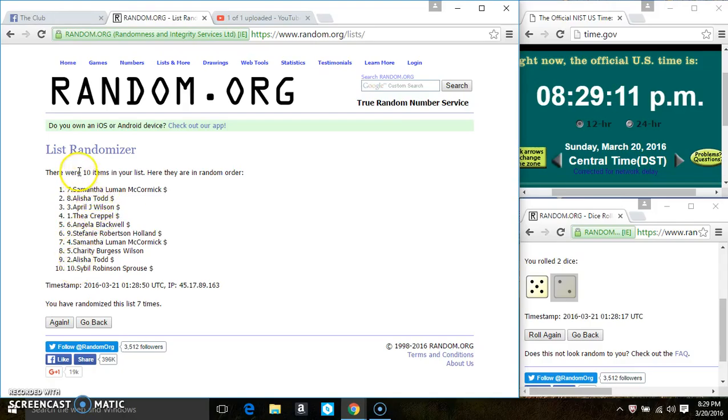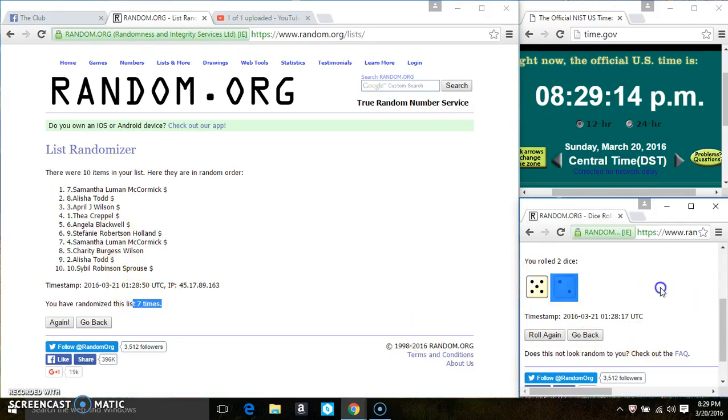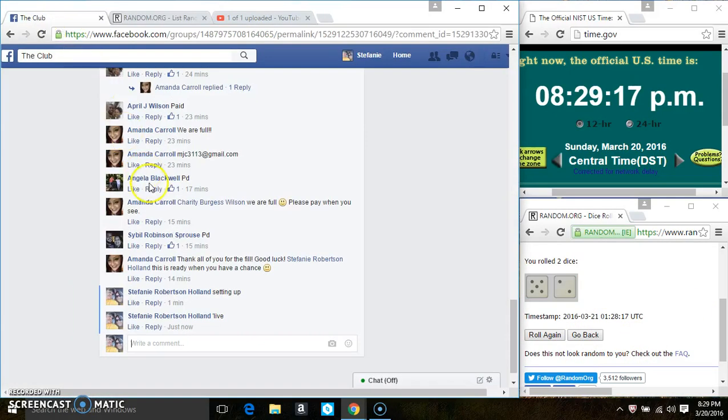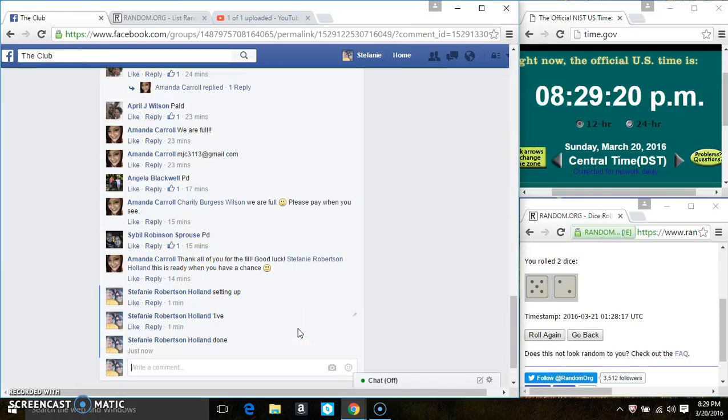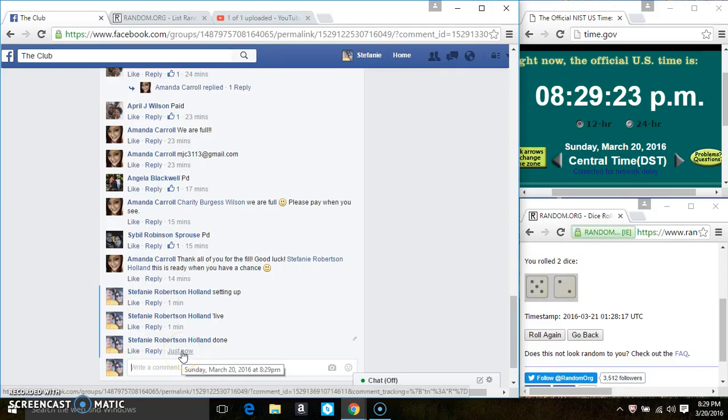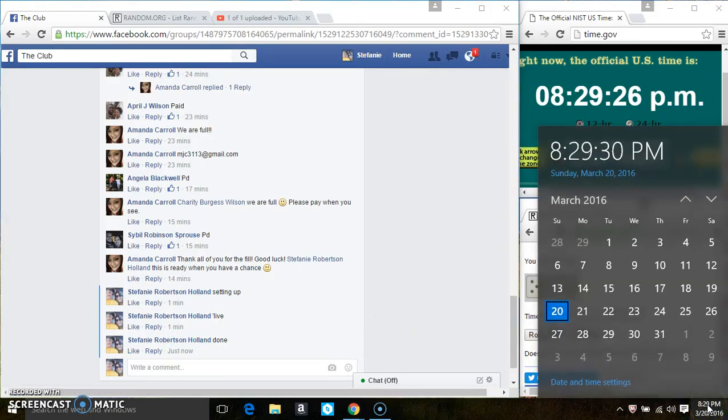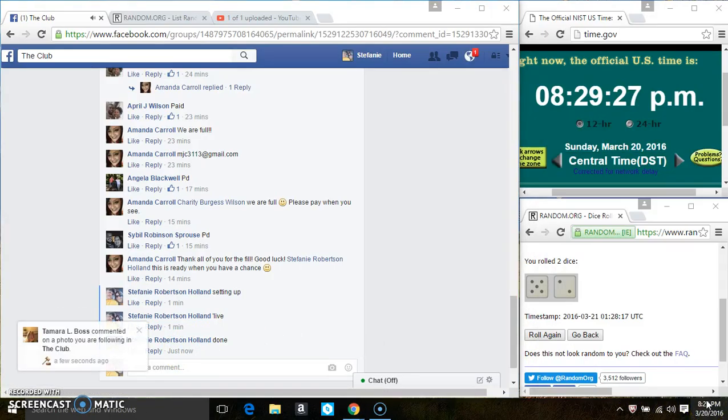10 items on the list, 7 times the dice. Call for a 7. And we are done. 829. Thanks, everyone.